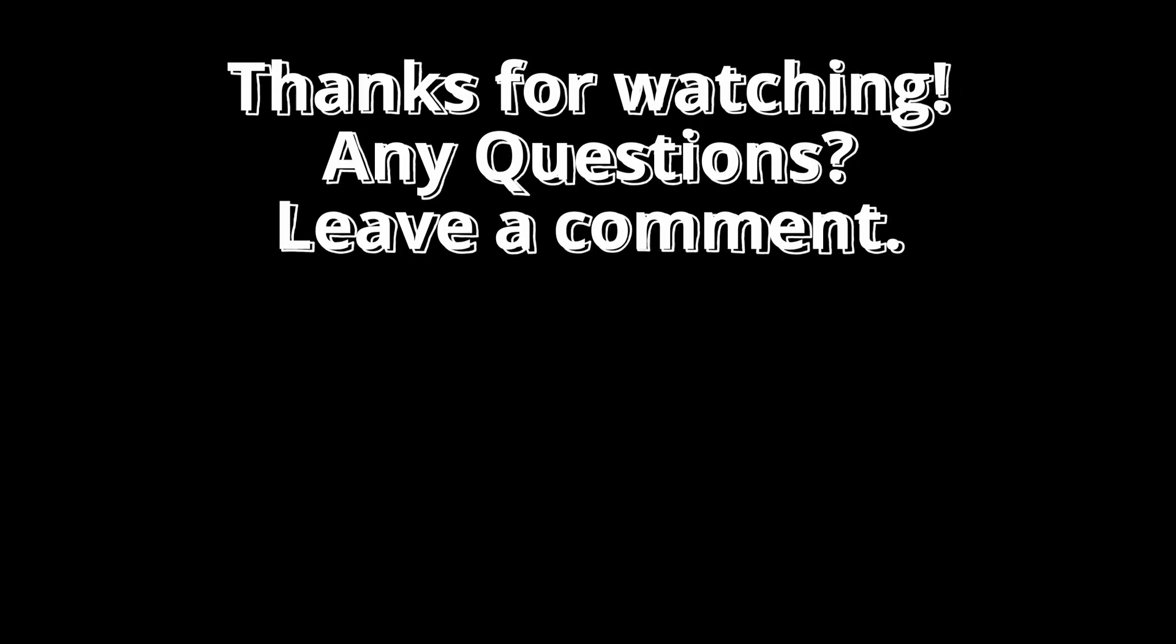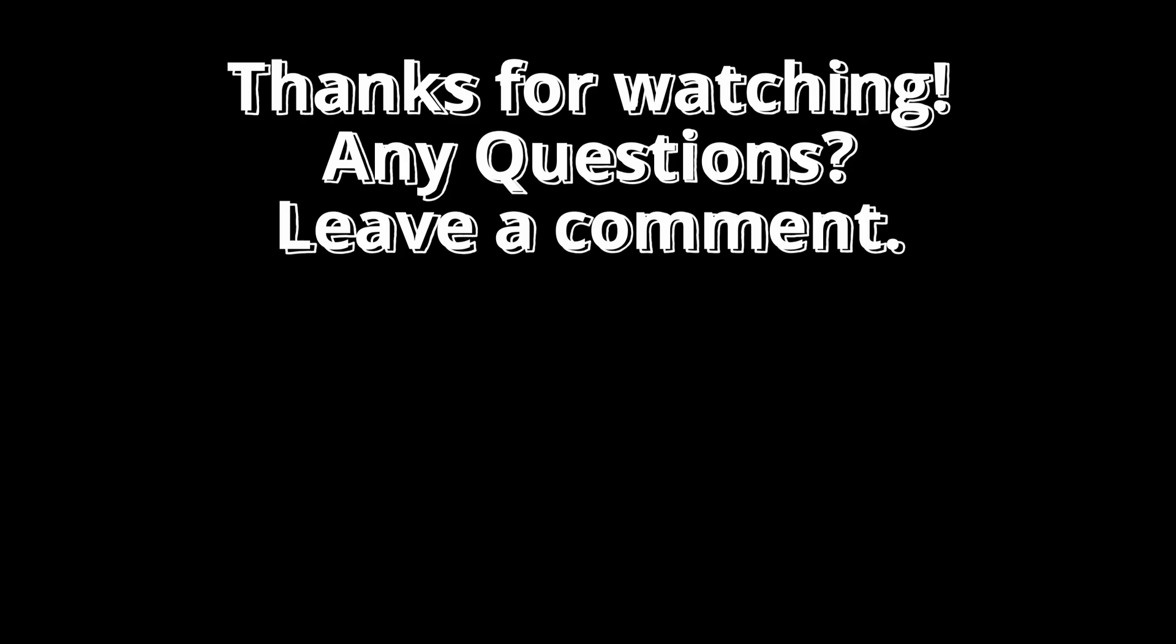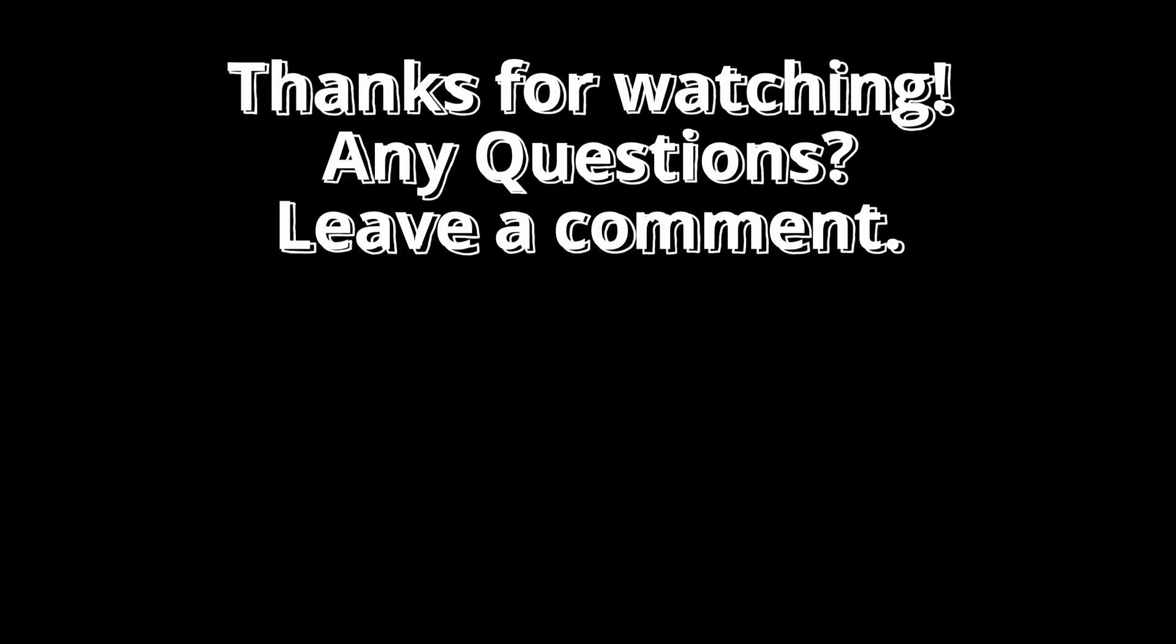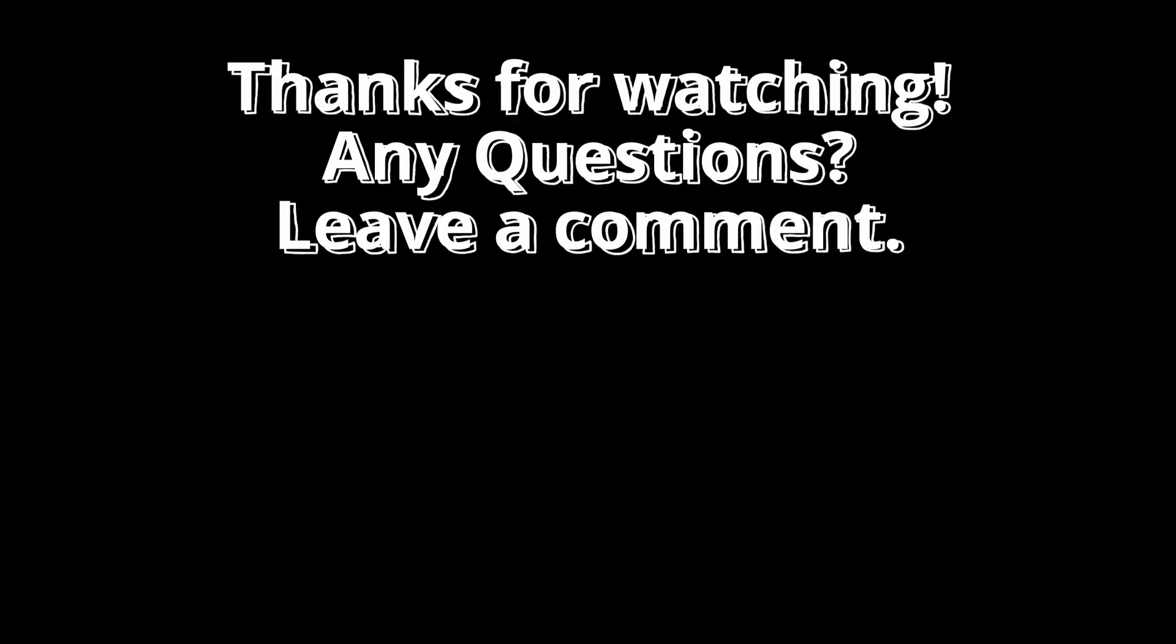If you enjoyed this quick guide, don't forget to like, subscribe, and stay tuned for more Python tutorials. On the left is the next video you won't want to miss. Happy coding!